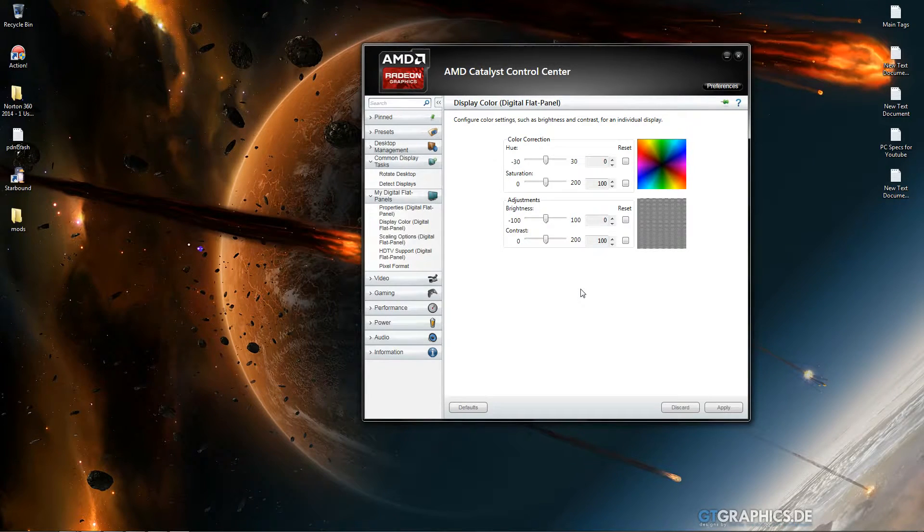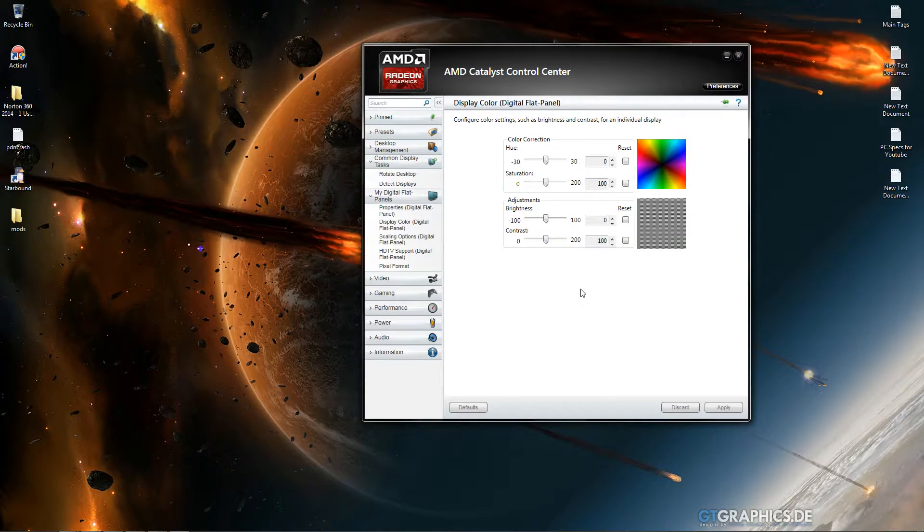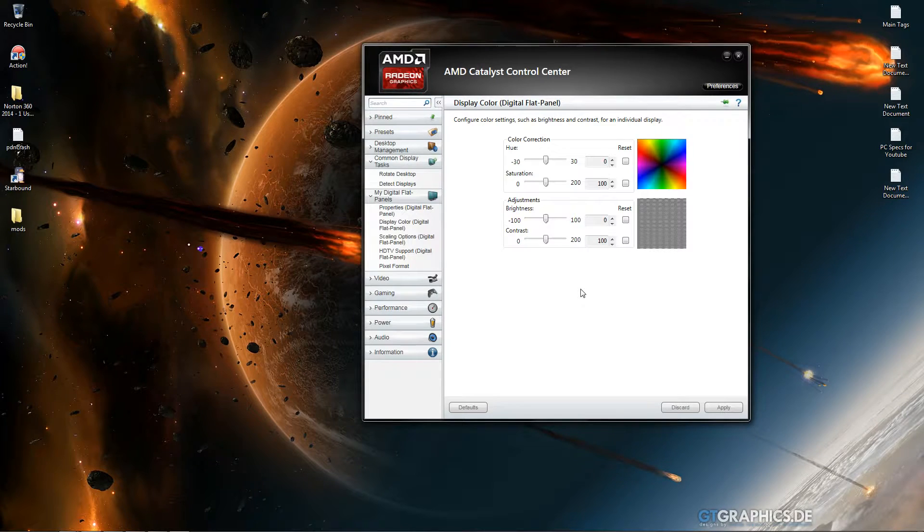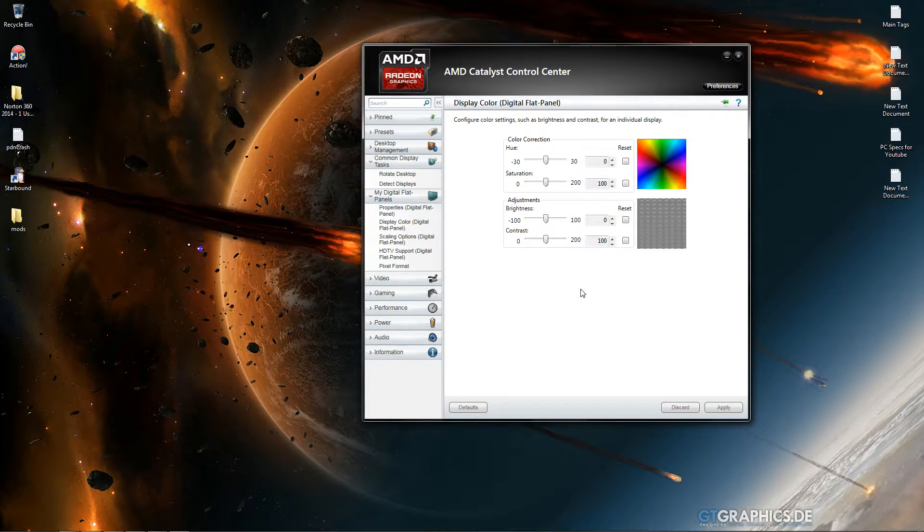Hey guys, welcome to a Catalyst tutorial on how to change your colors, make them more saturated, change your hue, your brightness and contrast and stuff.